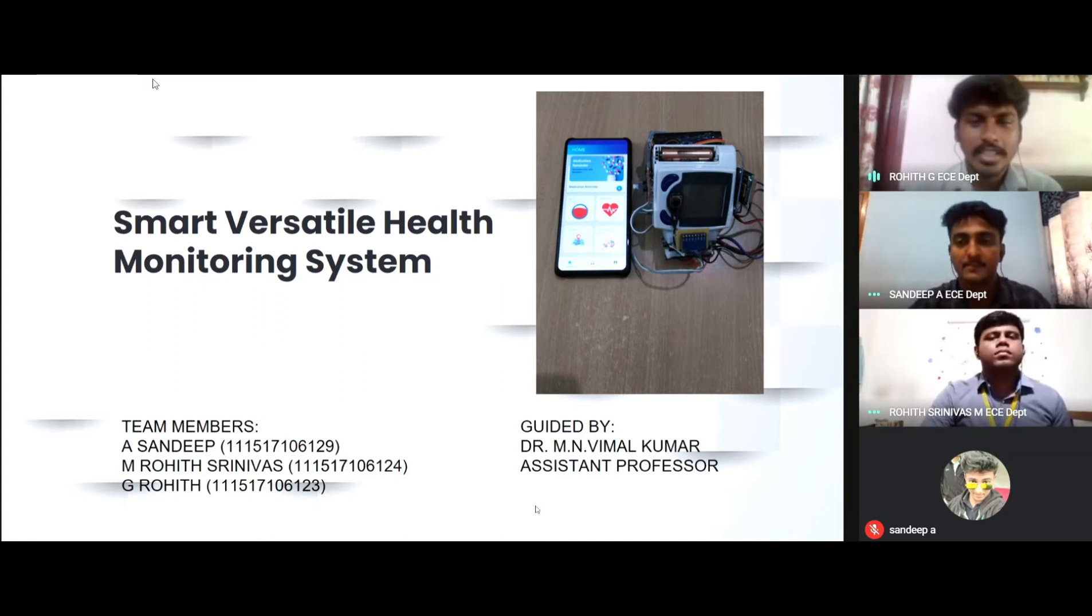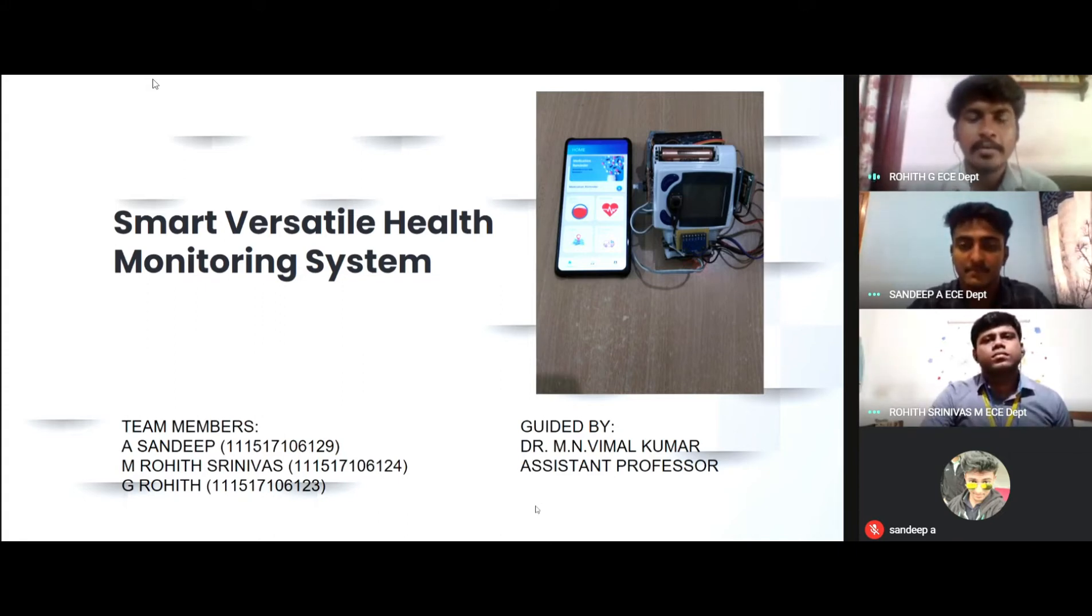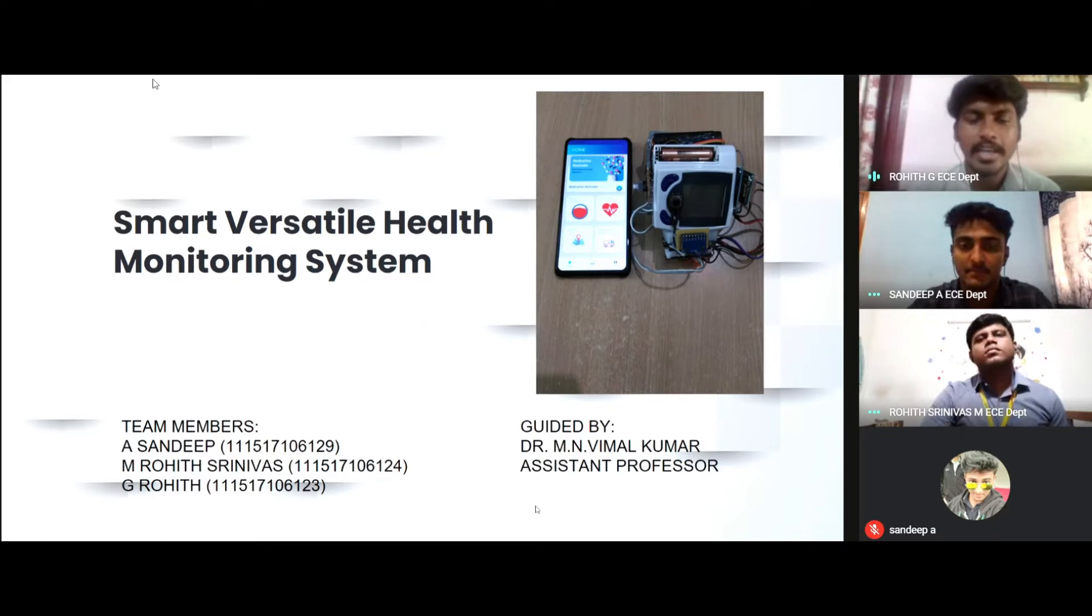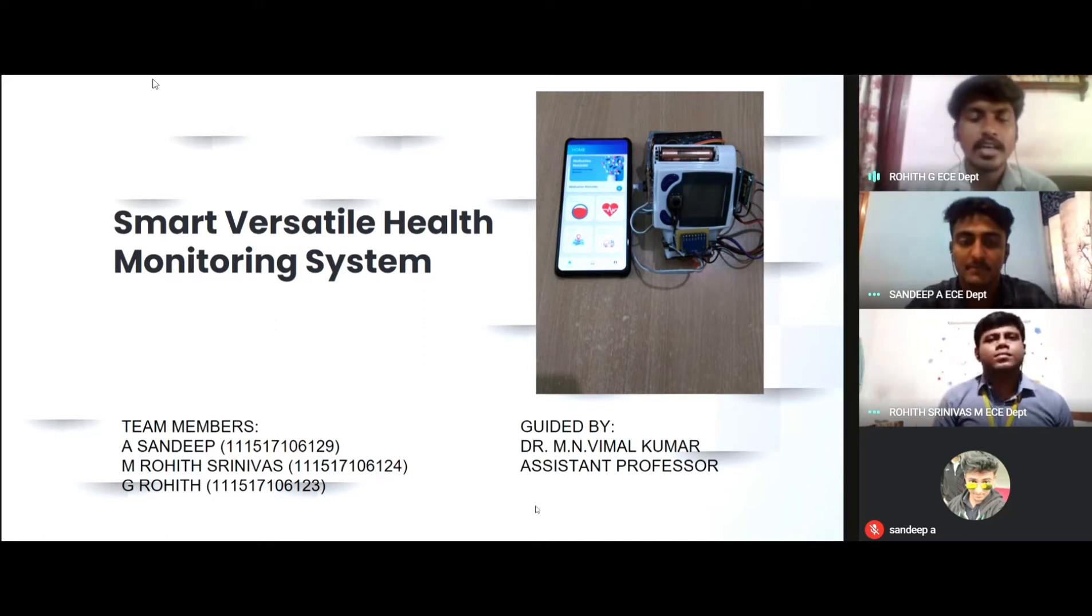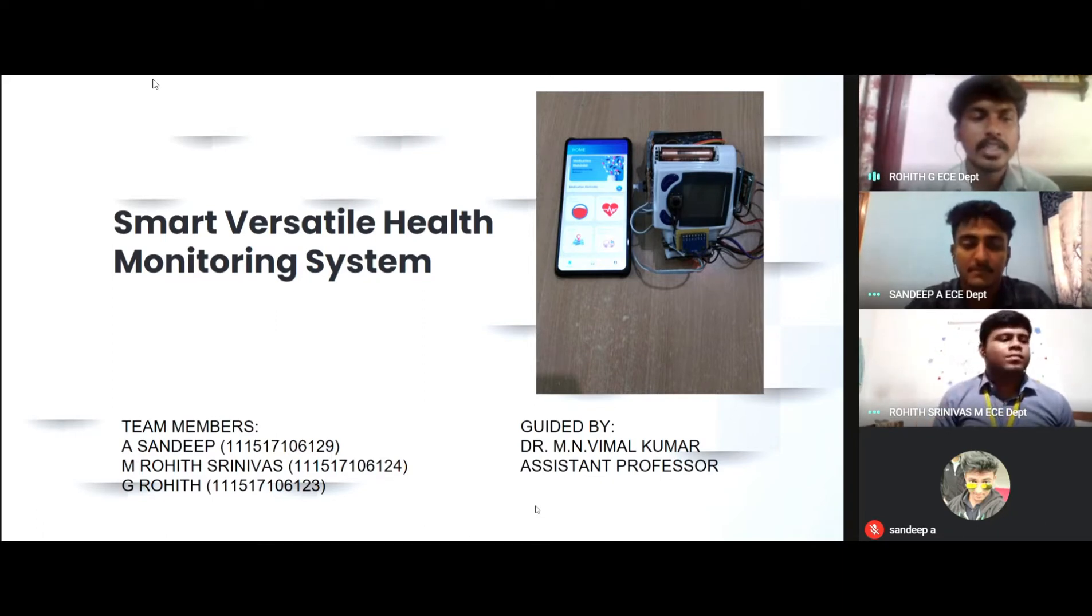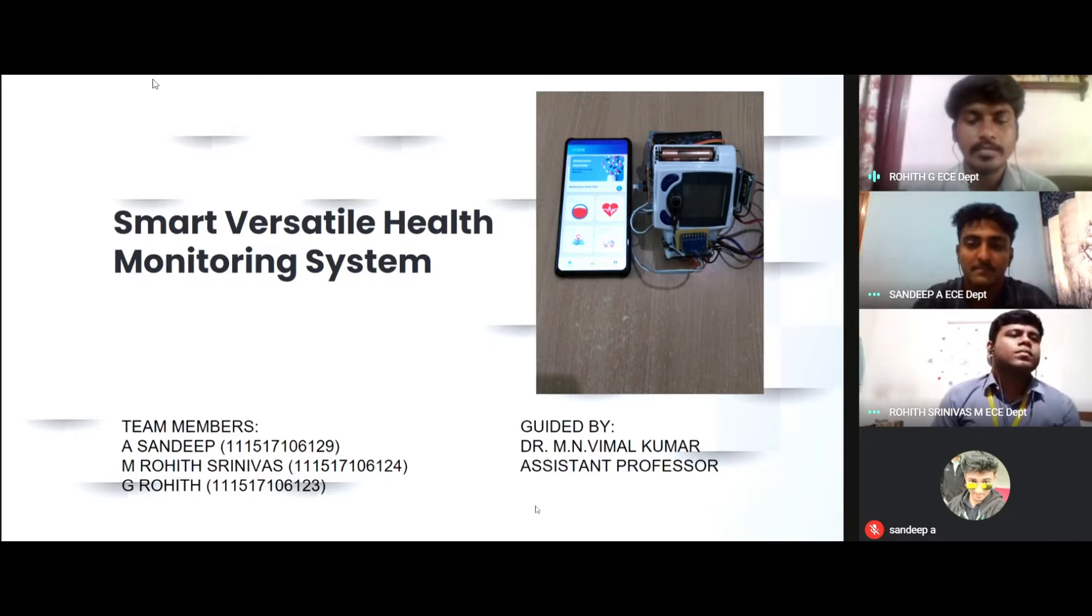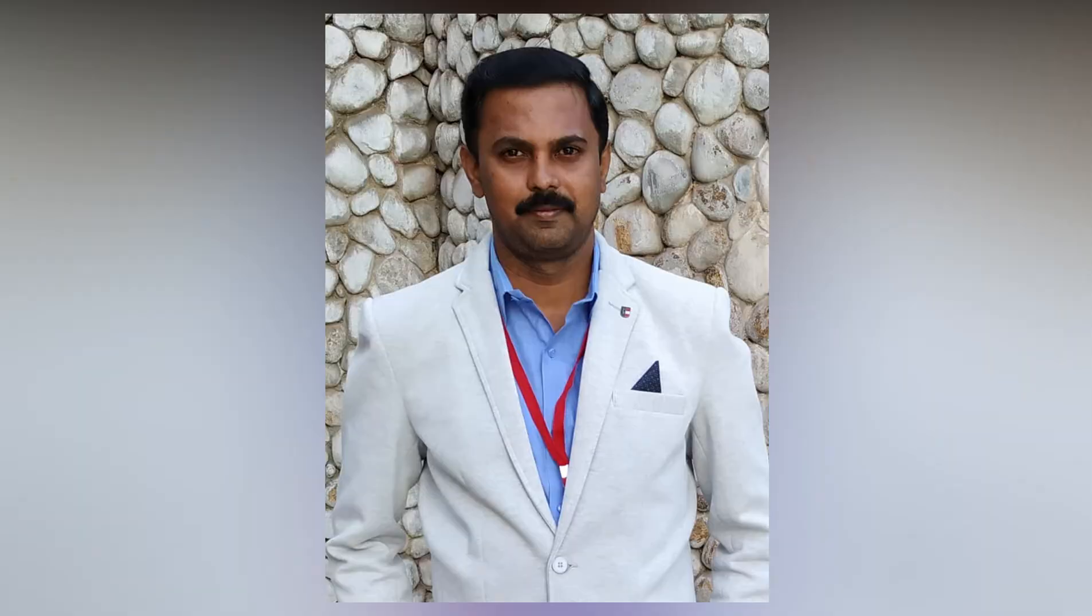Good morning to one and all present here. Myself Rohit and my team members are Sandeep A and Rohit Siniwas. We are with the project Smart Versatile Health Monitoring System guided by our project head Dr. M.N. Vimal Kumar, Assistant Professor of RMD Engineering College.